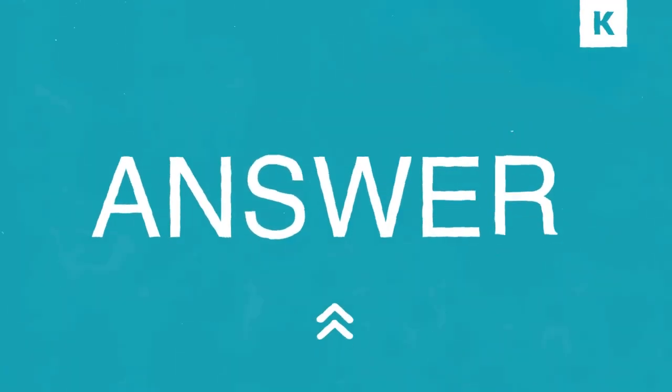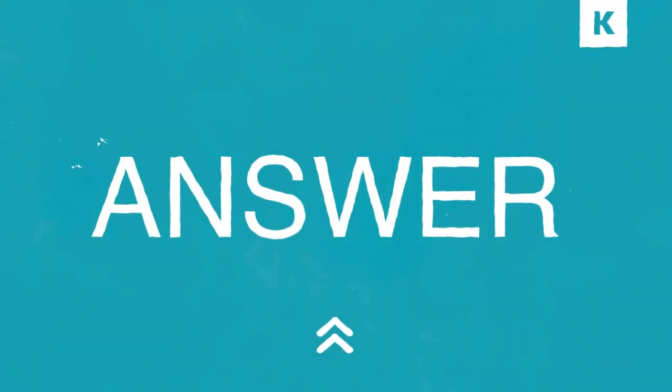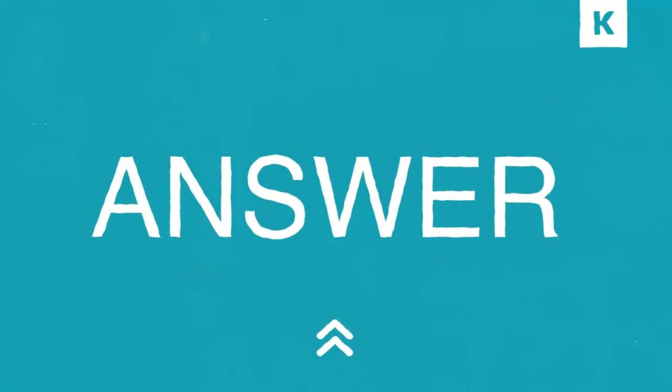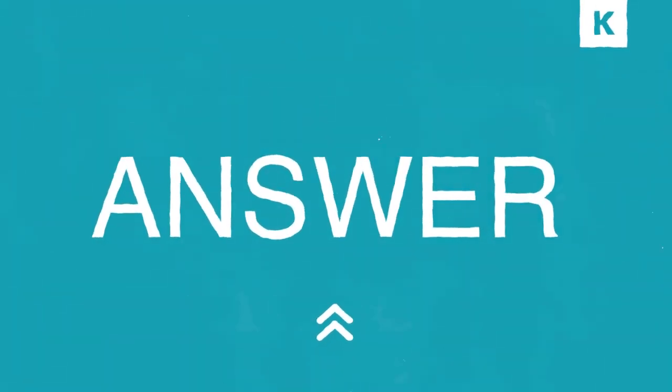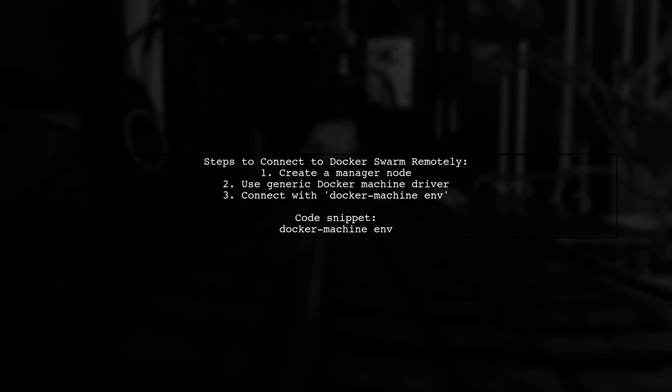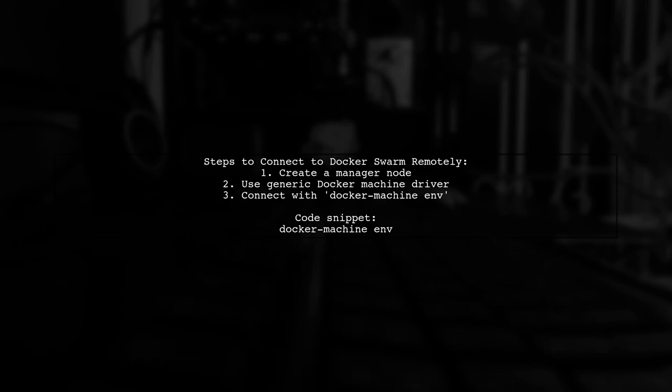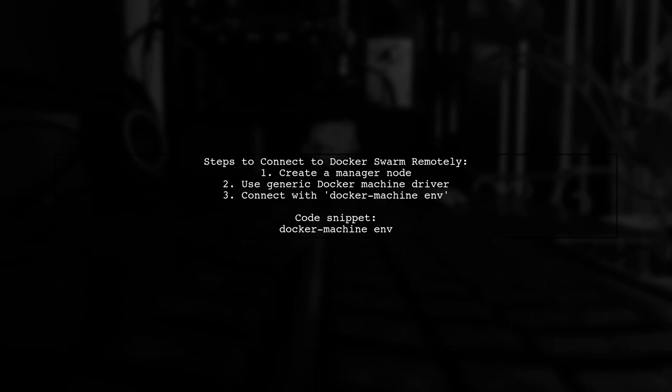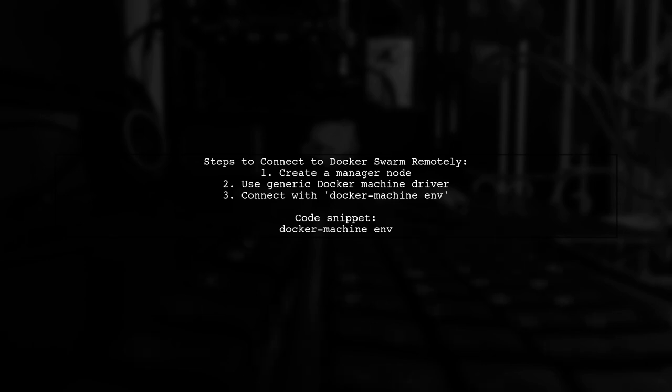Let's now look at another user-suggested answer. To connect to a Docker swarm remotely, start by creating a manager node using a generic Docker machine driver.